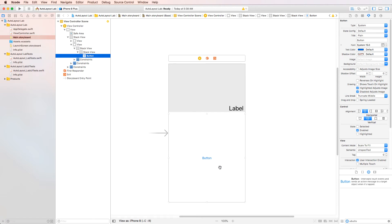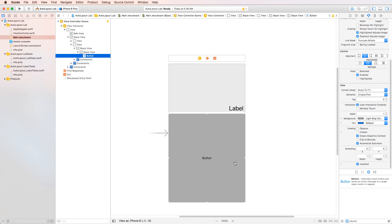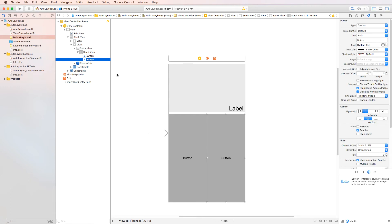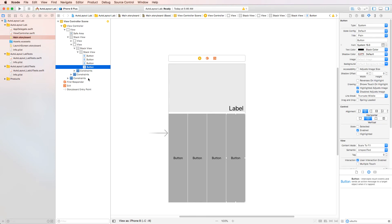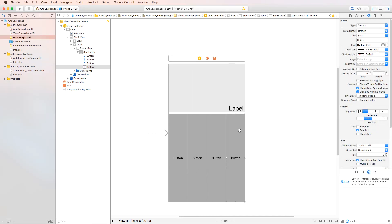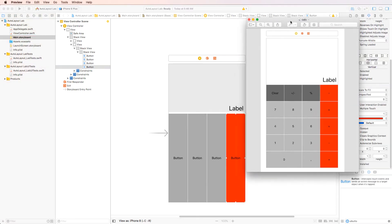With the button selected, we'll change the text color to black and the background to gray. Now that we have one button created, we'll hit Command-C and paste it three more times to give us four buttons. This whole column is going to be red, so I'll click the first button and change its background color to red.